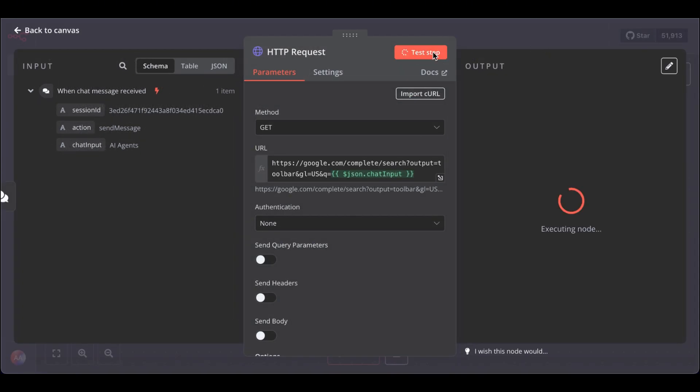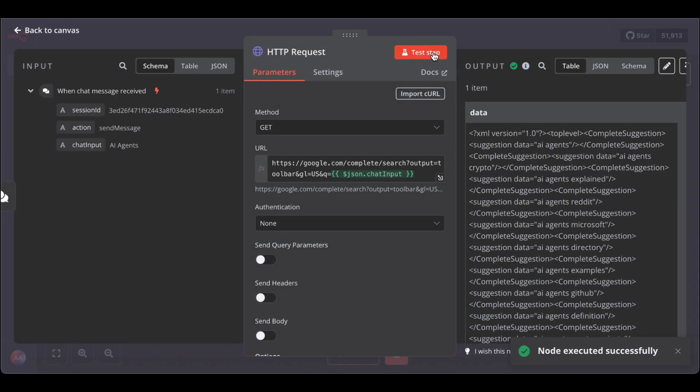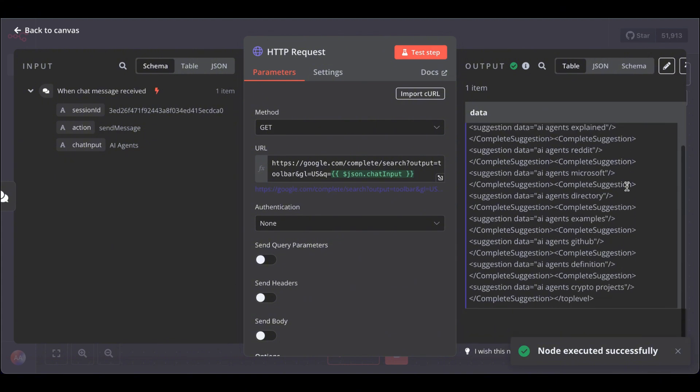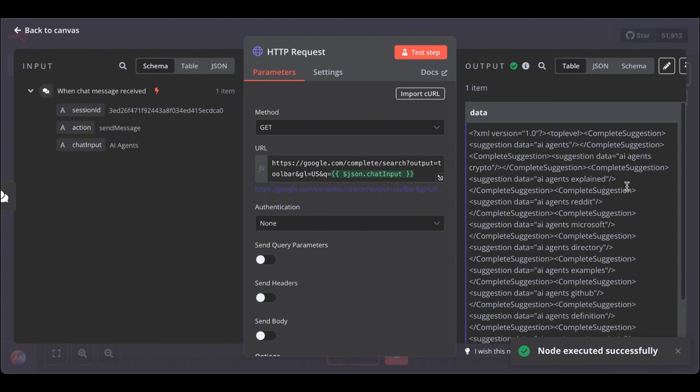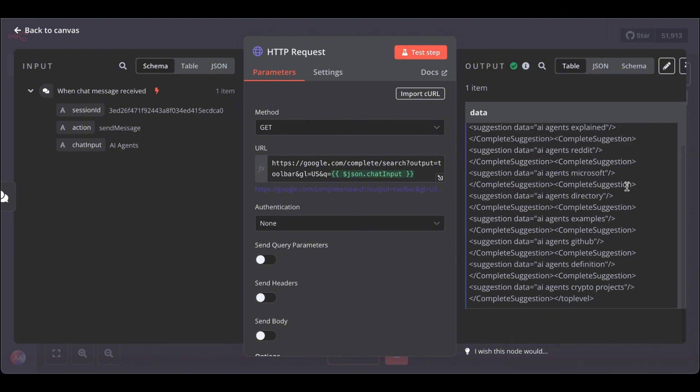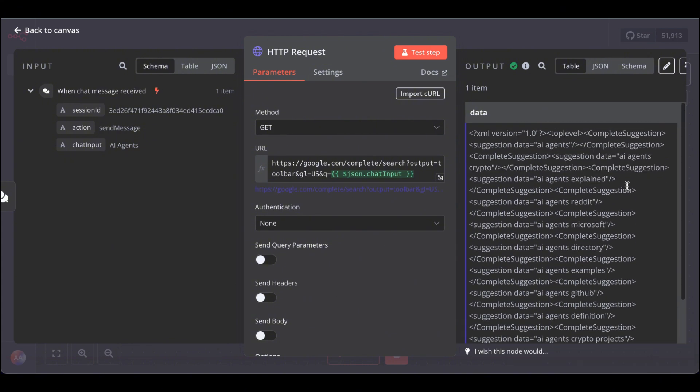Great. Now let's test the step. See, we get a bunch of auto-complete suggestions from Google based on the search term AI agents. Awesome.